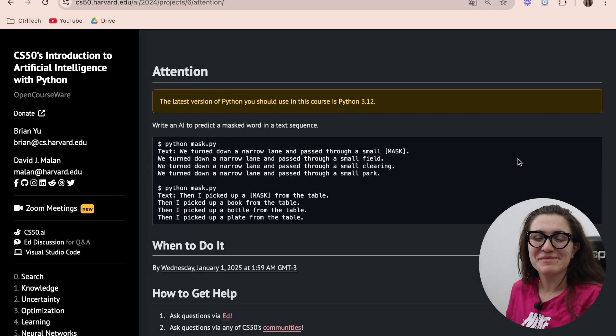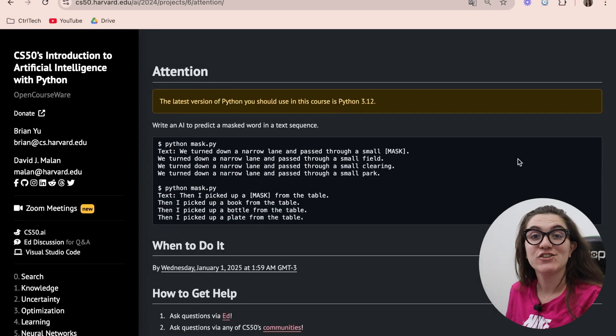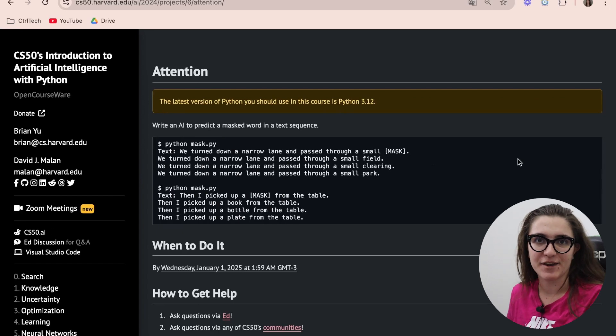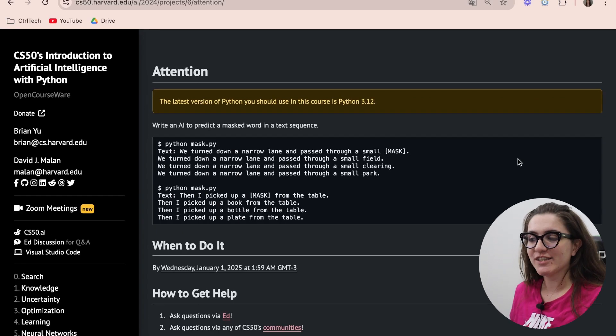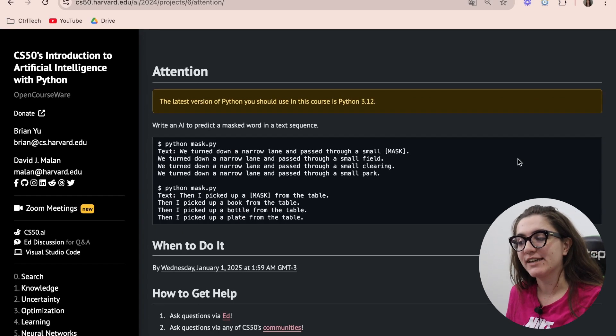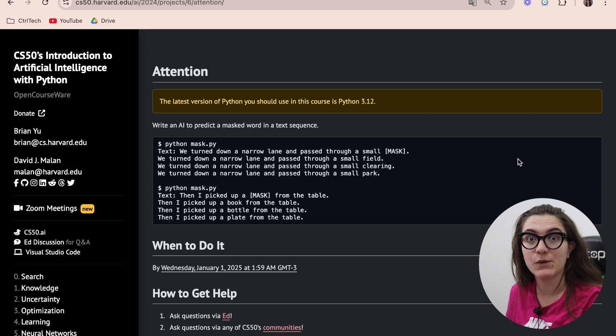Hi everyone, my name is Giovanna Proenz and today we're going to talk about Attention, Project 6 of CS50 AI. Pretty much in this exercise we're going to write an AI to predict a masked word in a text sequence.